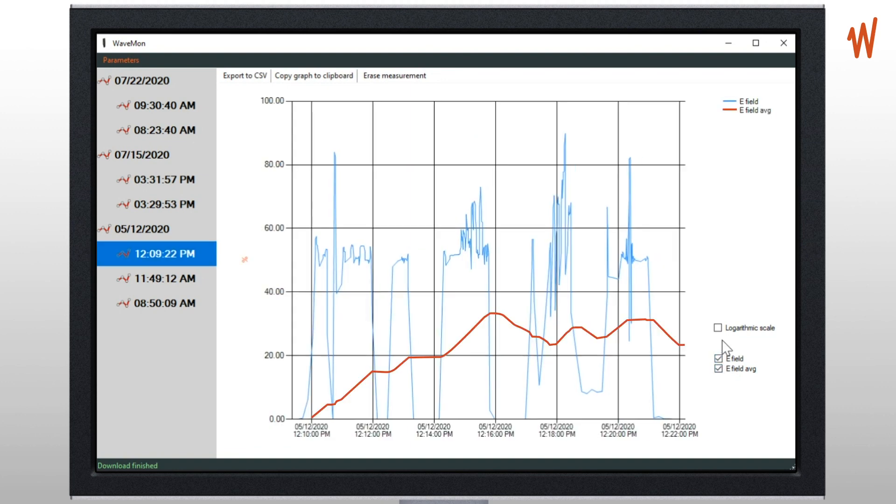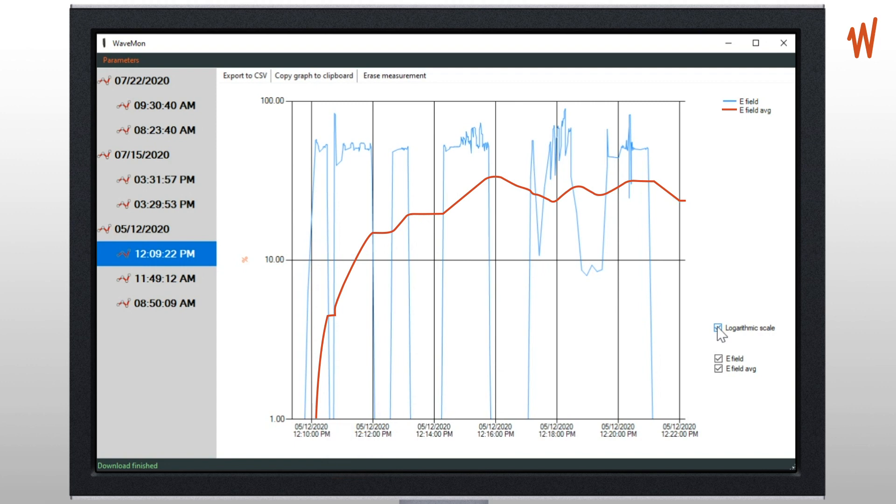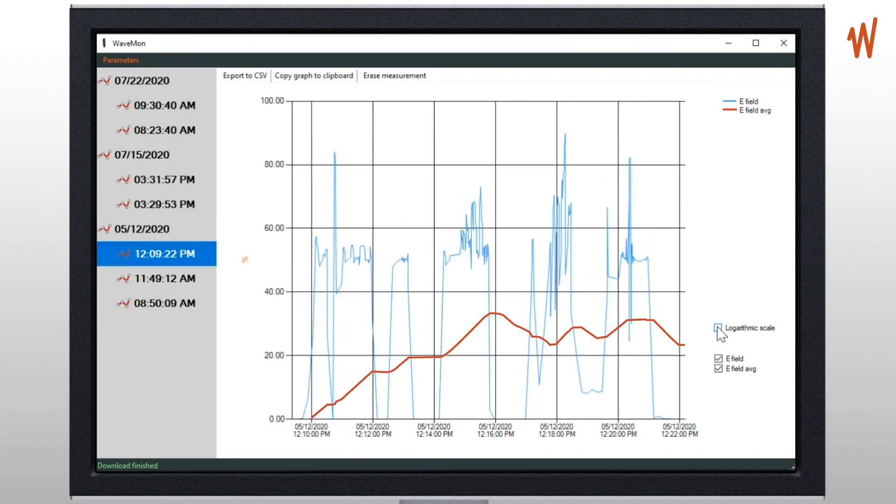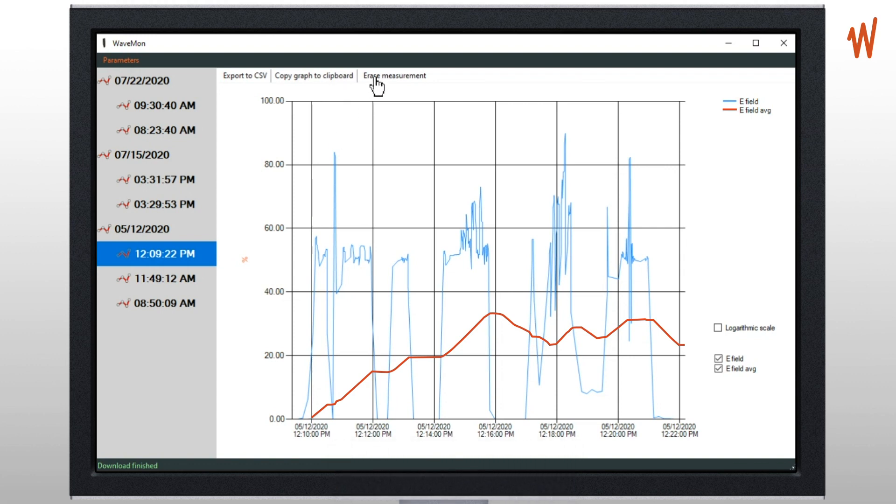You can select to have only average or the instant value or both. Also you can select a logarithmic scale in case you want to see more details in lower fields.